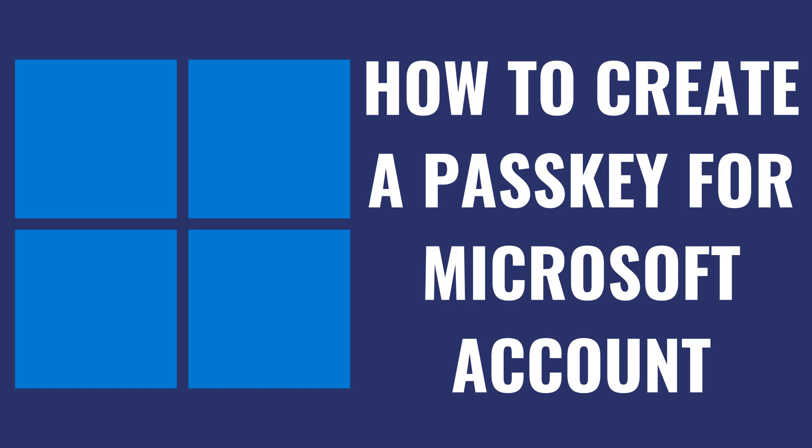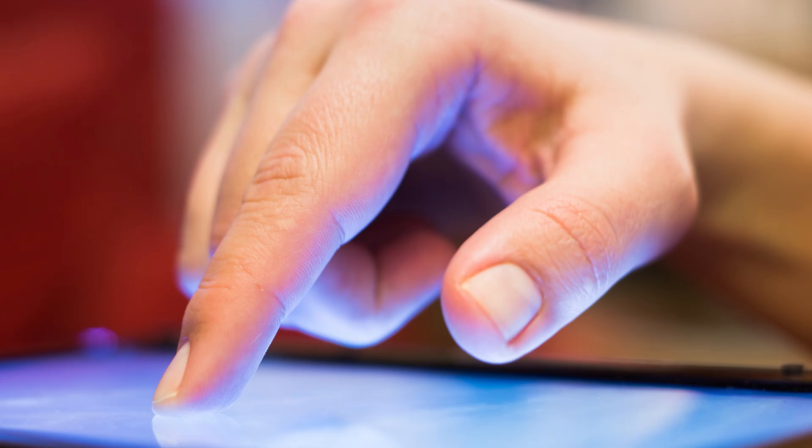I'm Max Dalton and in this video I'll show you how to create a passkey for a Microsoft account. If you're looking to enhance your Microsoft account security and make logging in more convenient, setting up a passkey is a great solution.